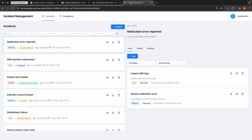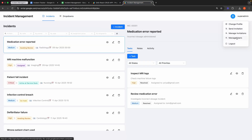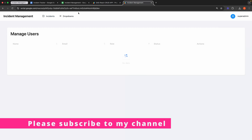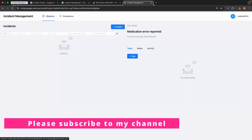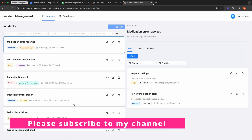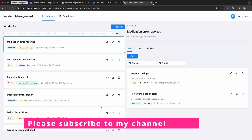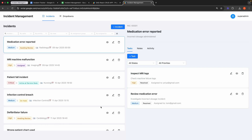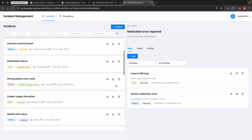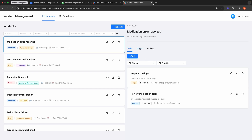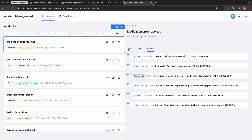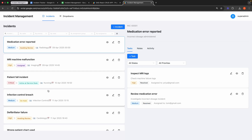This application includes robust user management features and can be utilized for various purposes, including IT Support Management, where it helps track and resolve technical issues reported by employees, such as server downtime or software bugs, with assigned tasks and statuses. It also supports customer service by allowing users to log and manage customer complaints or inquiries, ensuring timely responses and resolutions. Additionally, it aids facility management by enabling the monitoring and addressing of facility-related incidents, like equipment failures or safety hazards, with detailed task assignments.